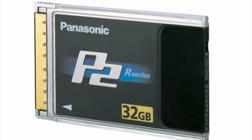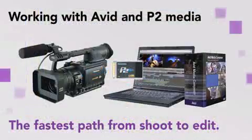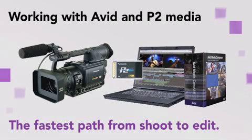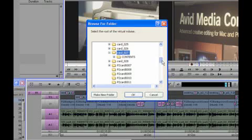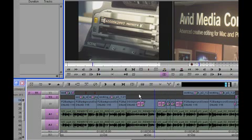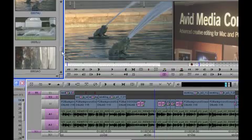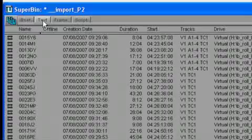You can edit directly from the P2 card if you'd like — nothing could be simpler or more immediate. In addition to providing the fastest path from shooting to editing, the Avid P2 workflow integrates P2 formats directly, so you don't have to shuttle through tapes looking for a shot.